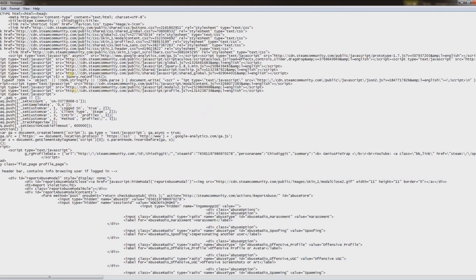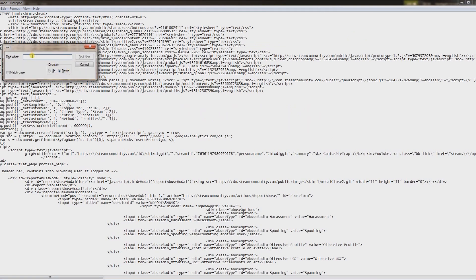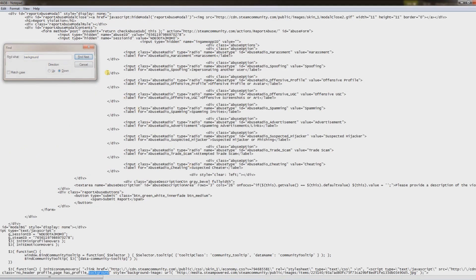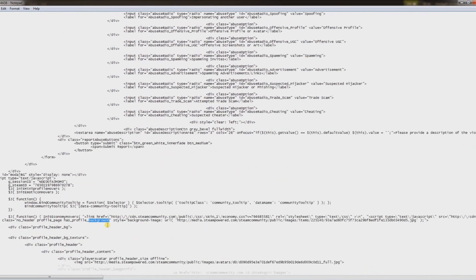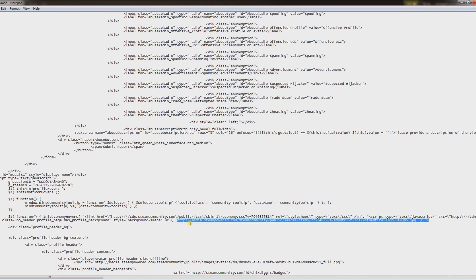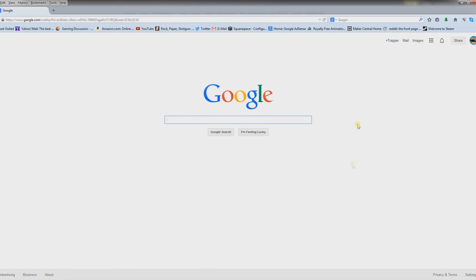This will bring up a notepad file with a bunch of words in it. Hit Ctrl+F for the find function and we're going to simply type in 'background', click Find Next. We can see it highlights the word 'background' and if we move over a little bit it gives you a URL. What we want to do is copy that URL starting with the HTTP and going all the way to the JPEG — if you copy any more than that it's going to mess it up. Hit Ctrl+C to copy.